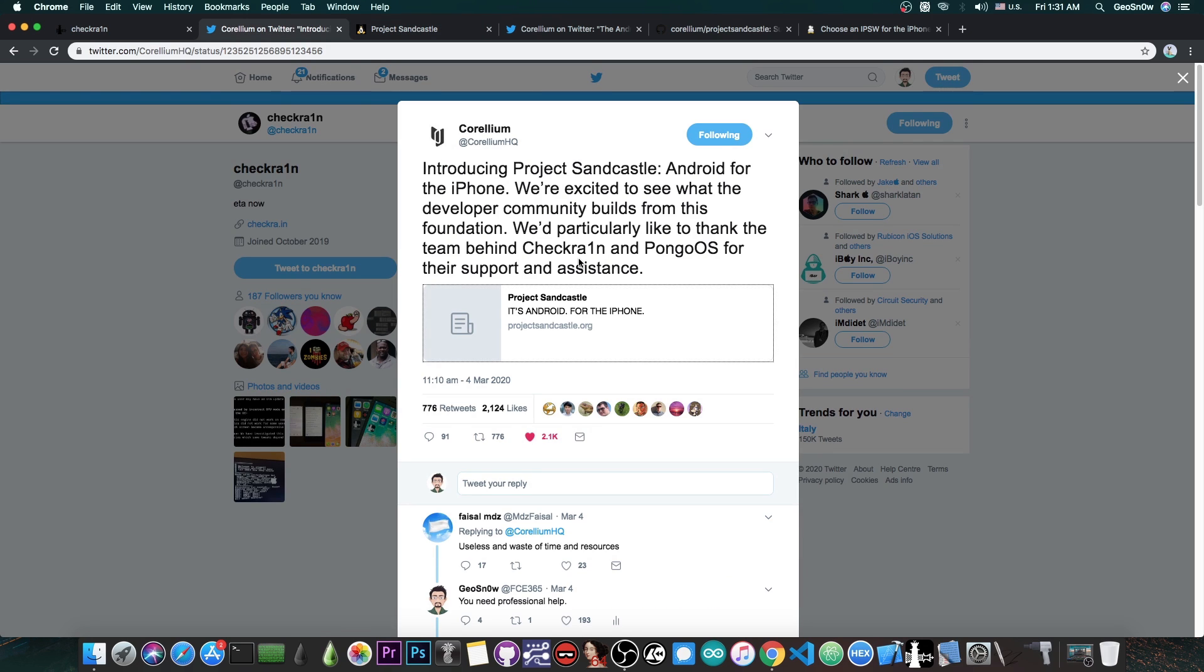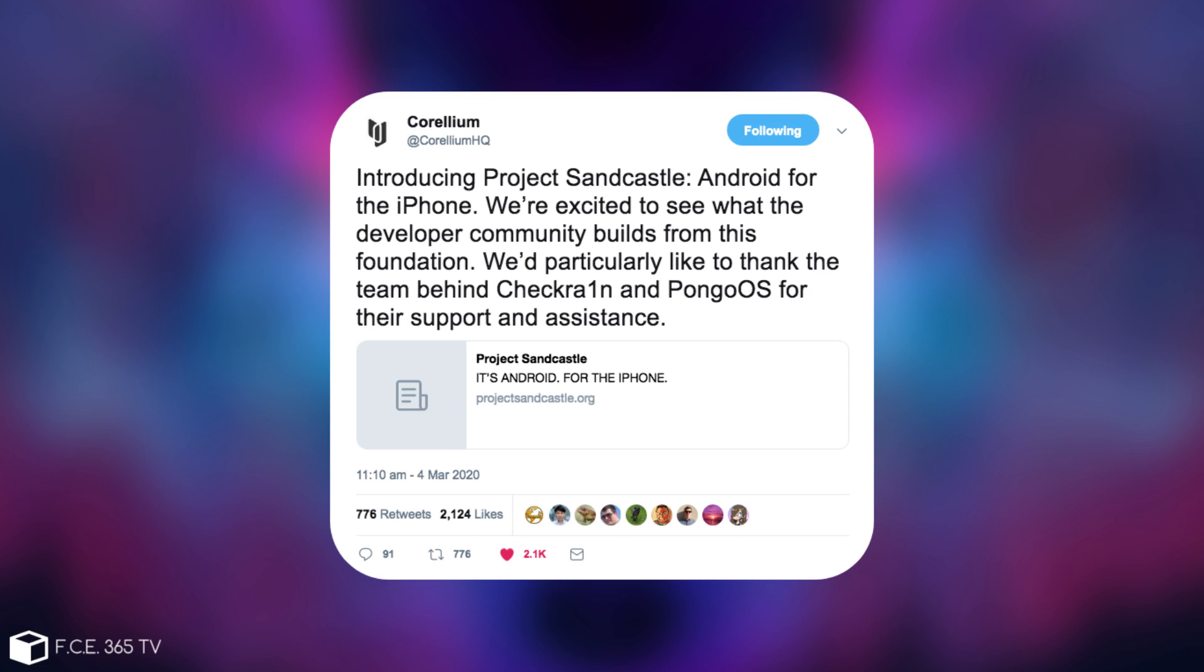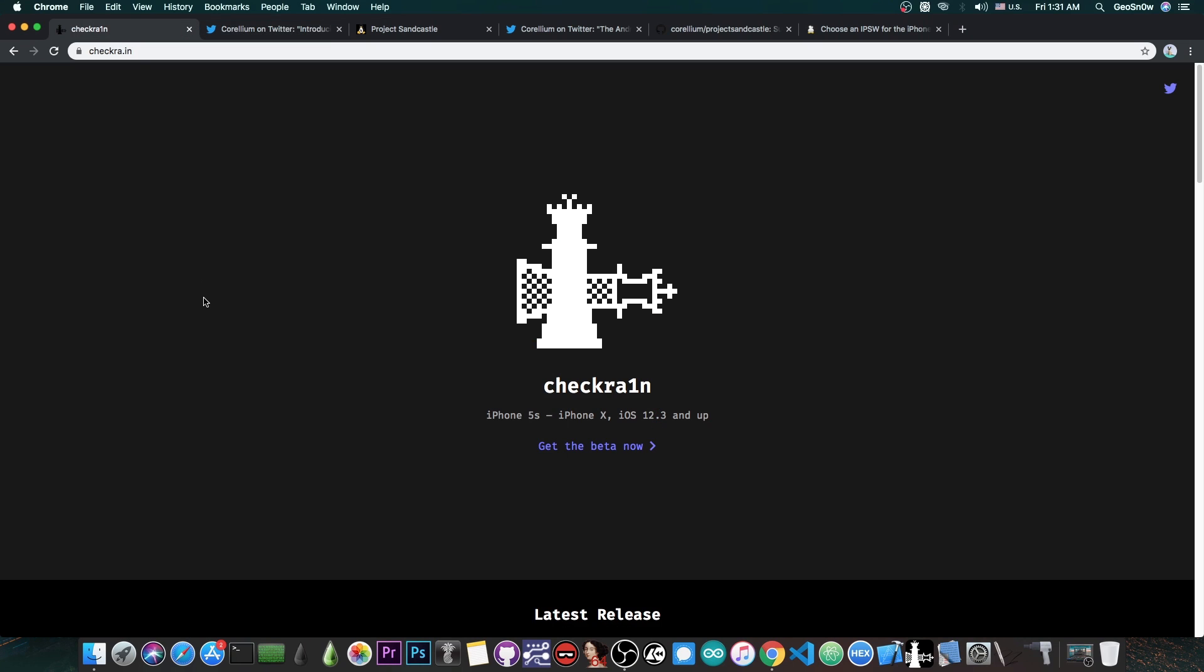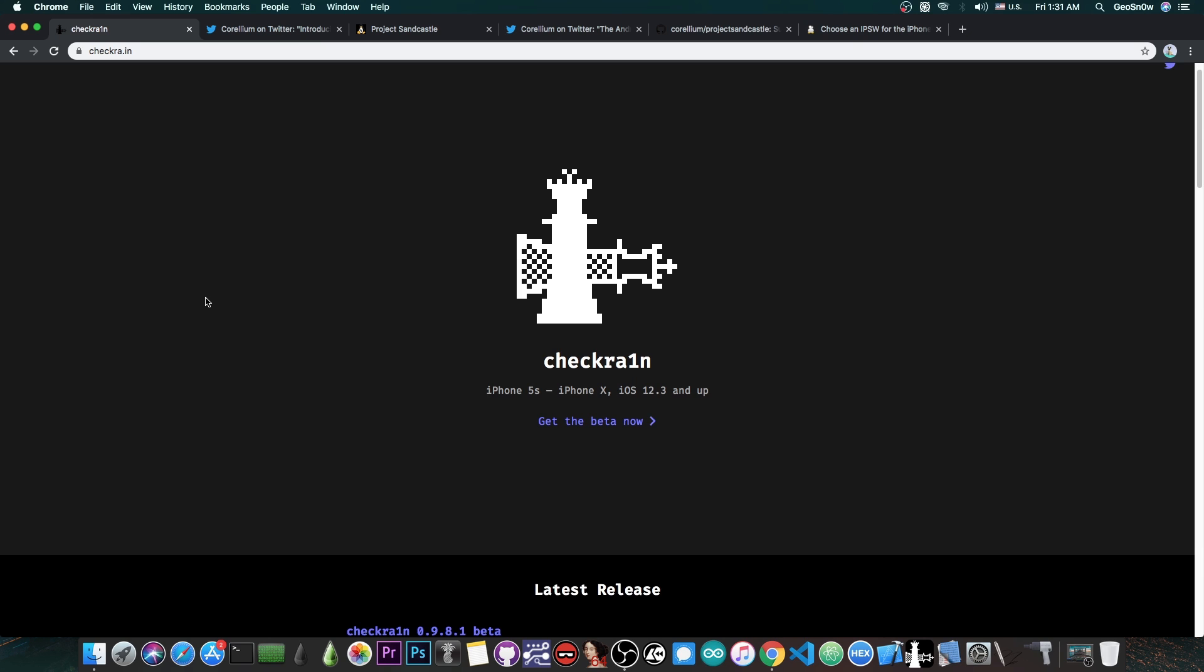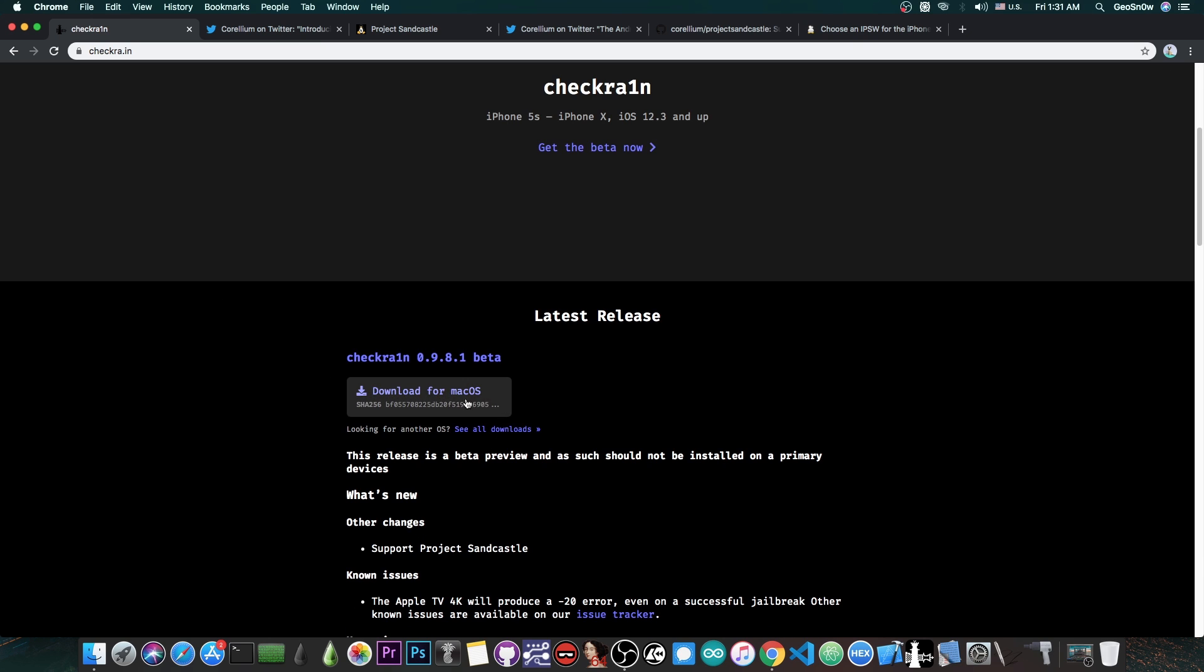As Corellium reveals in here, they said quote, we'd particularly like to thank the team behind Checkra1n and Pongo OS for their support and assistance. So this is actually hand in hand with the Checkra1n jailbreak, and if you're planning to do the project, you do need Checkra1n. And as I said you do need this version in here.